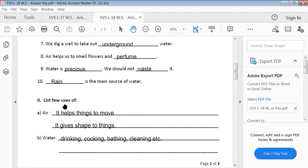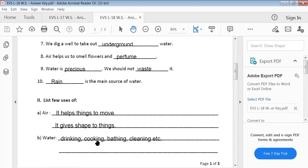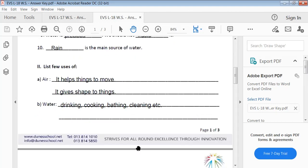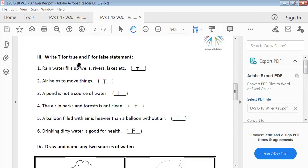List a few uses of air: it helps things to move, it gives shape to things. Few uses of water: drinking, cooking, bathing, cleaning, etc. Write T for true and F for false. Rainwater fills up wells, rivers, lakes, etc. — True.